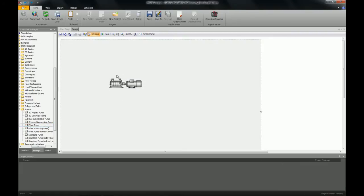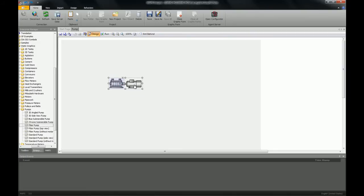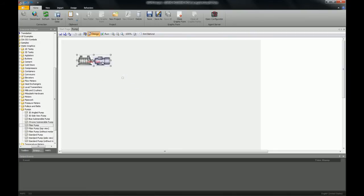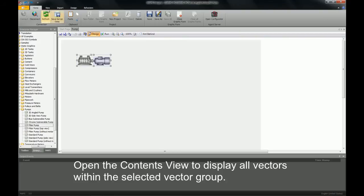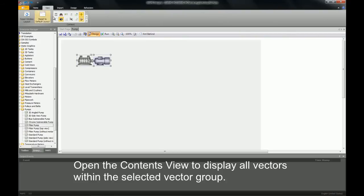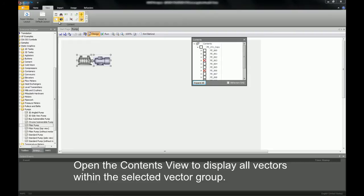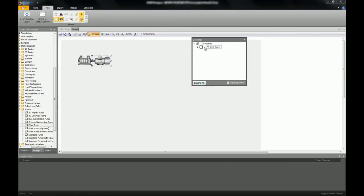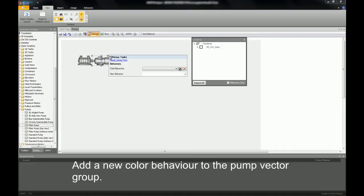This example is made up of two vector groups, the pump and the motor itself. I am now going to open up the content view. This view will contain all objects of the selected group, in this case the motors group. I am now going to add a new behavior to this particular vector group.